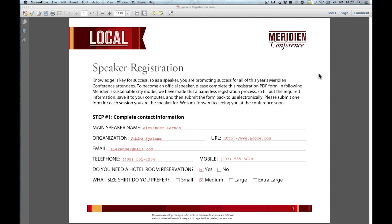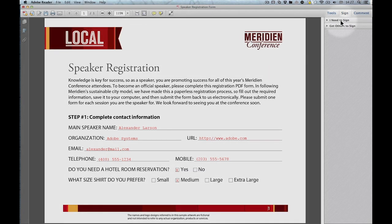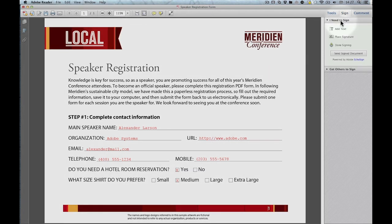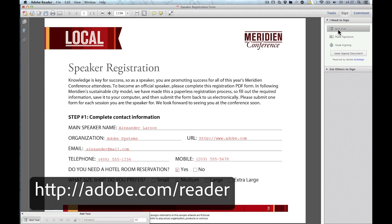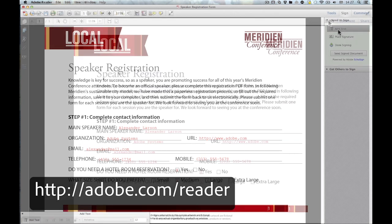I'm running Reader 10.1.3, so the typewriter tool is located under Sign, I need to sign, add text. In versions of Reader before 10.1.3, the typewriter tool is only available when the person who created the PDF enabled you to do so. You can update your older version of Reader by going to adobe.com/reader.